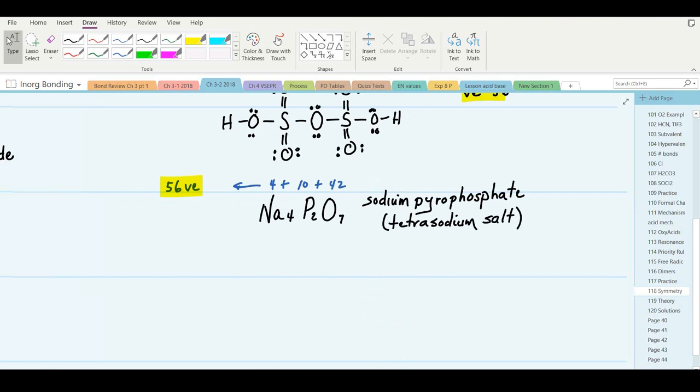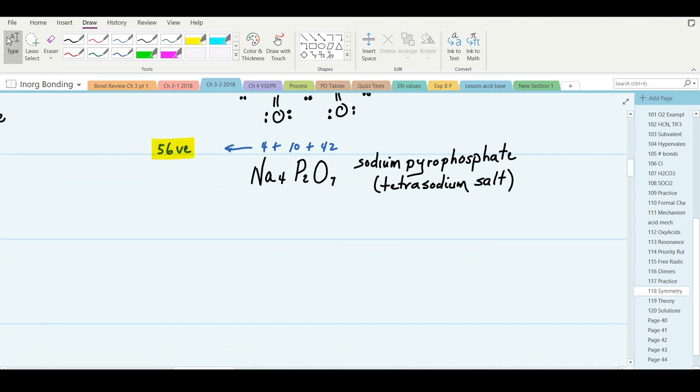Next we're asked to draw the structure of sodium pyrophosphate, Na4P2O7 — sometimes written as the tetrasodium salt. When you have the anion of a polyprotic oxy acid, it's often helpful to draw the acid first and then replace the hydrogens with the metal cation — think of it as a neutralization reaction.